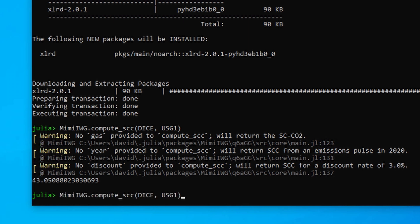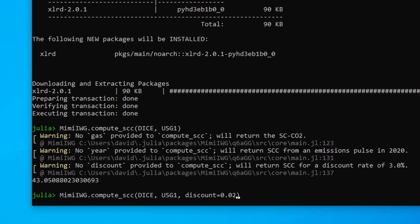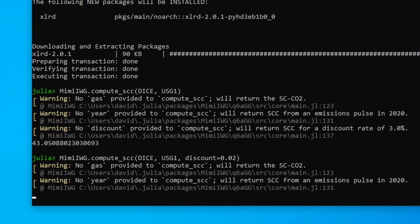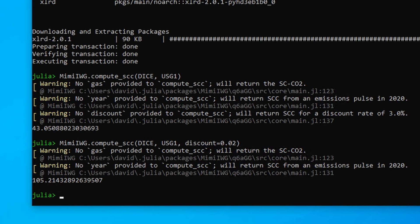You can probably already guess that we could change these settings. For example, if we want to compute this for a different discount rate, we could pass in 'discount = 0.02' for 2%, and it will compute everything the same way. This computeSCC function is the main entry point for computing social cost of carbon, social cost of methane, or any other gas estimates that are deterministic — no Monte Carlo simulation here. There's an equivalent function that does a full Monte Carlo simulation, which is just as easy to use but takes a bit more time. The readme for the package has instructions on how to run the Monte Carlo version.